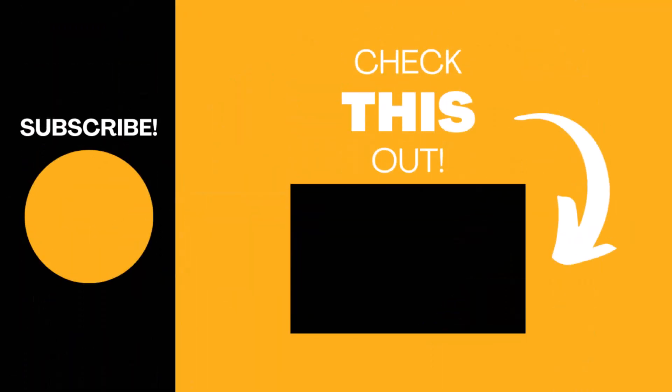Hopefully you found this video useful. If so, please give the video a like and subscribe to my channel for more top tech tips.